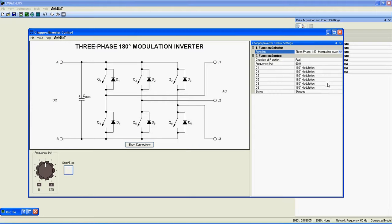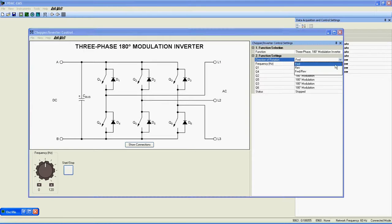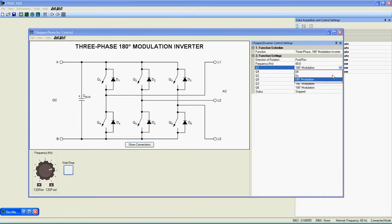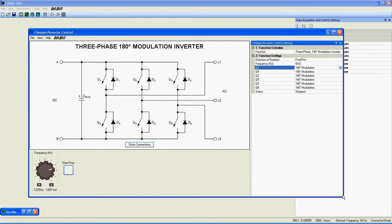The 3-phase 180-degree modulation inverter is a simpler version of the 3-phase PWM inverter but has exactly the same electrical diagram.